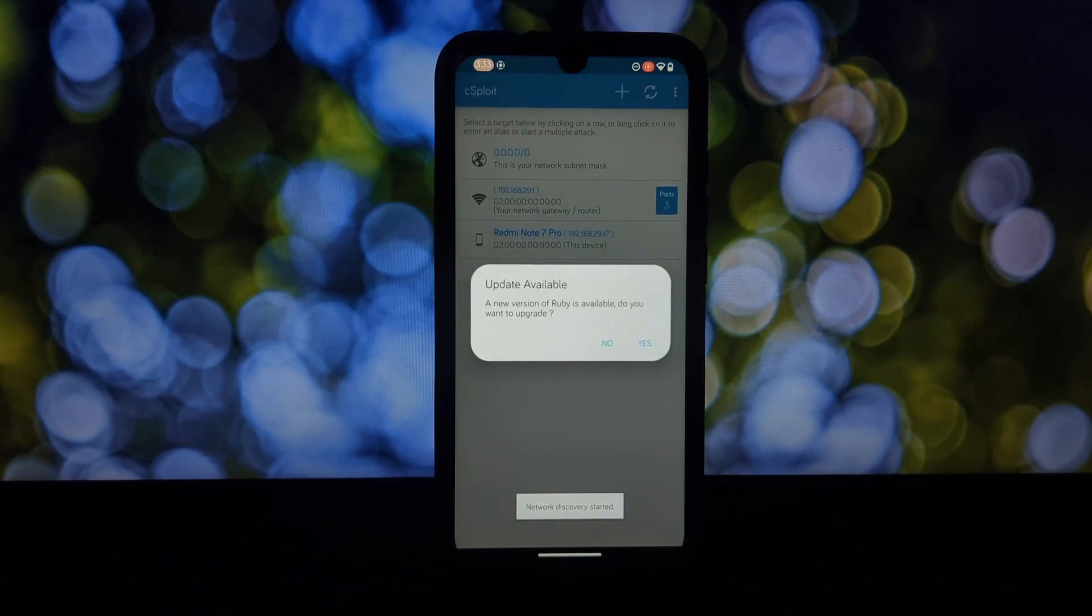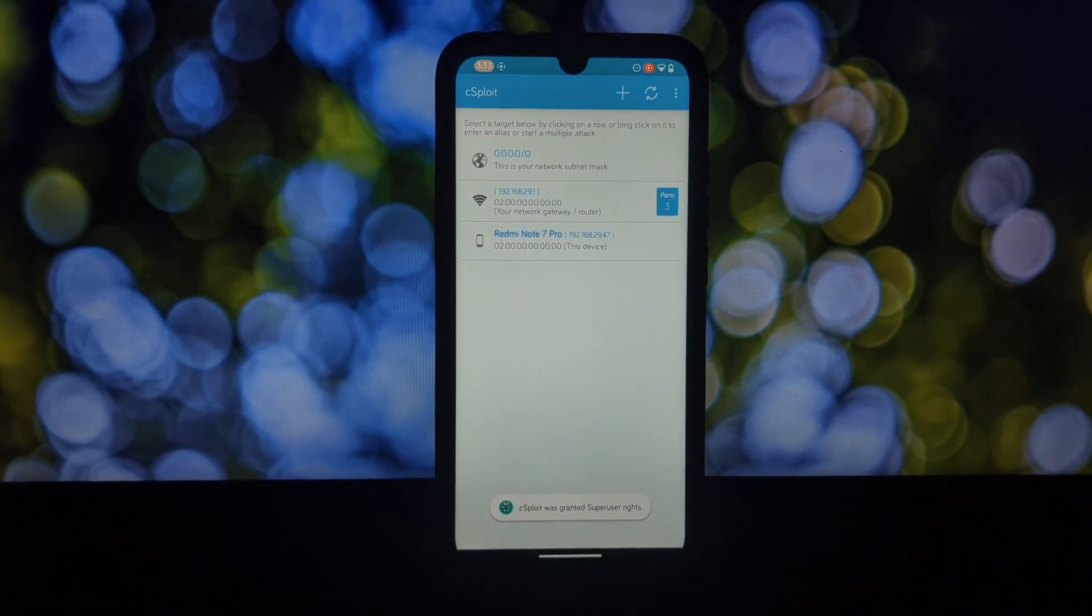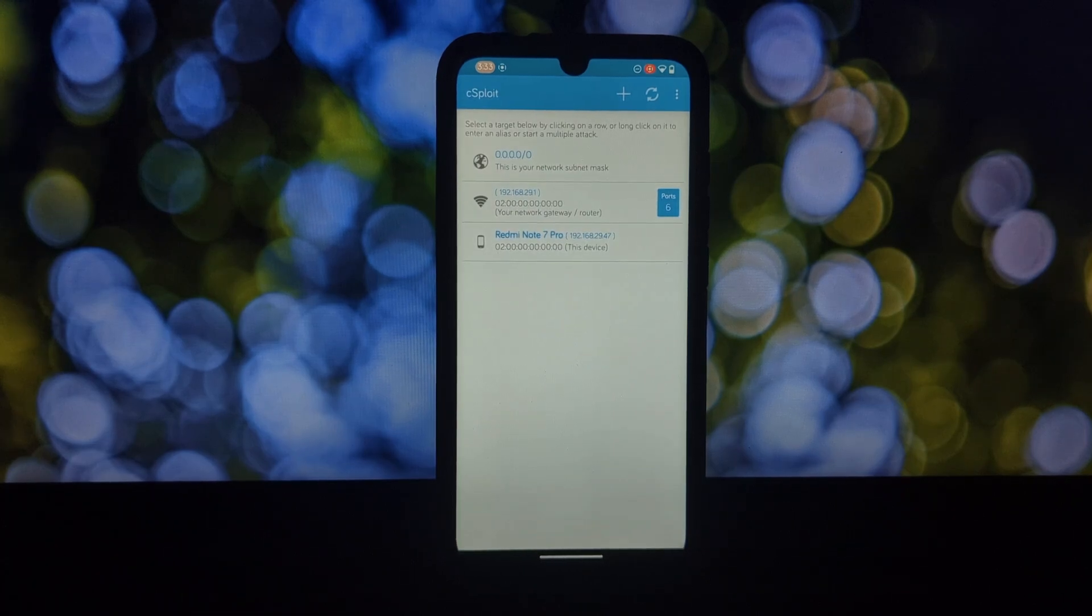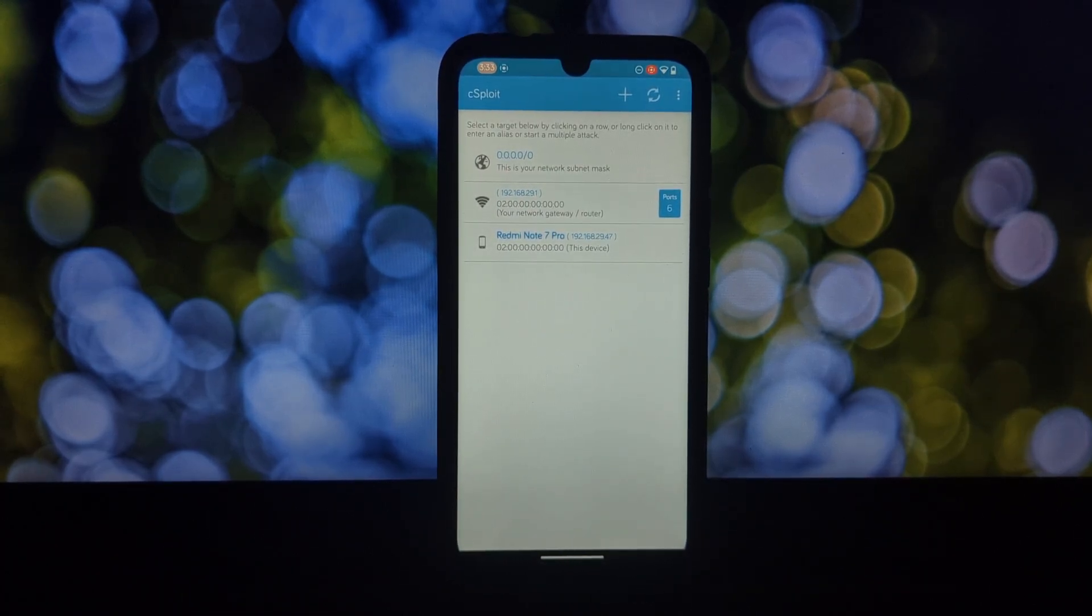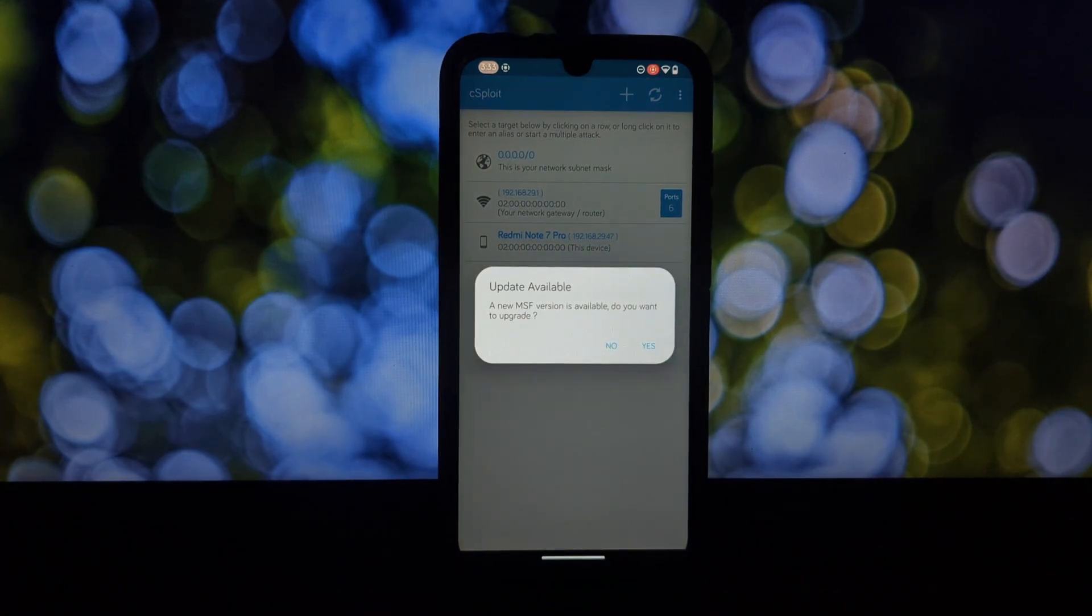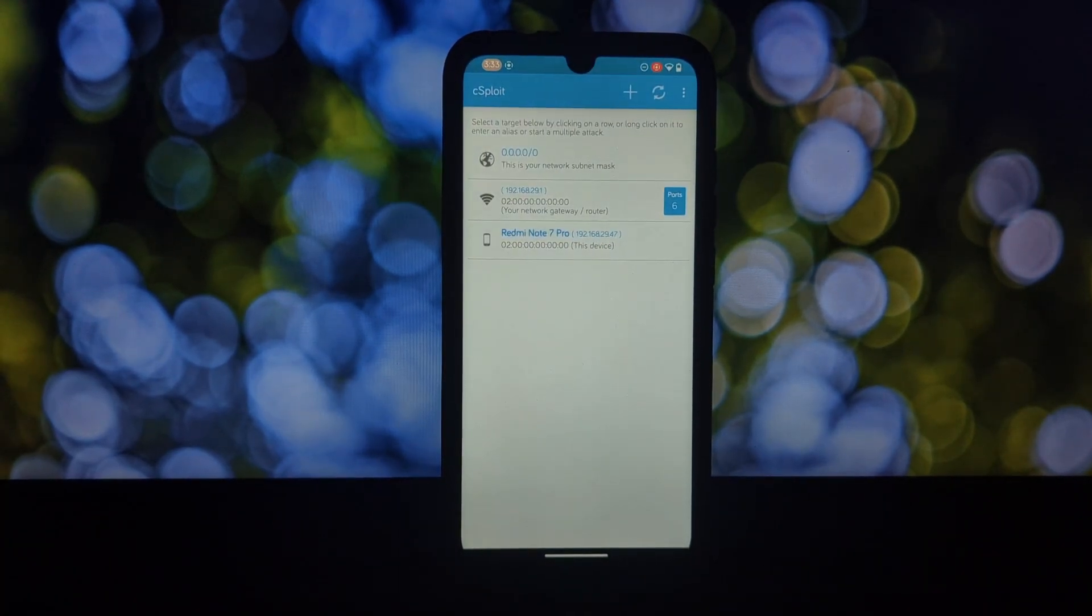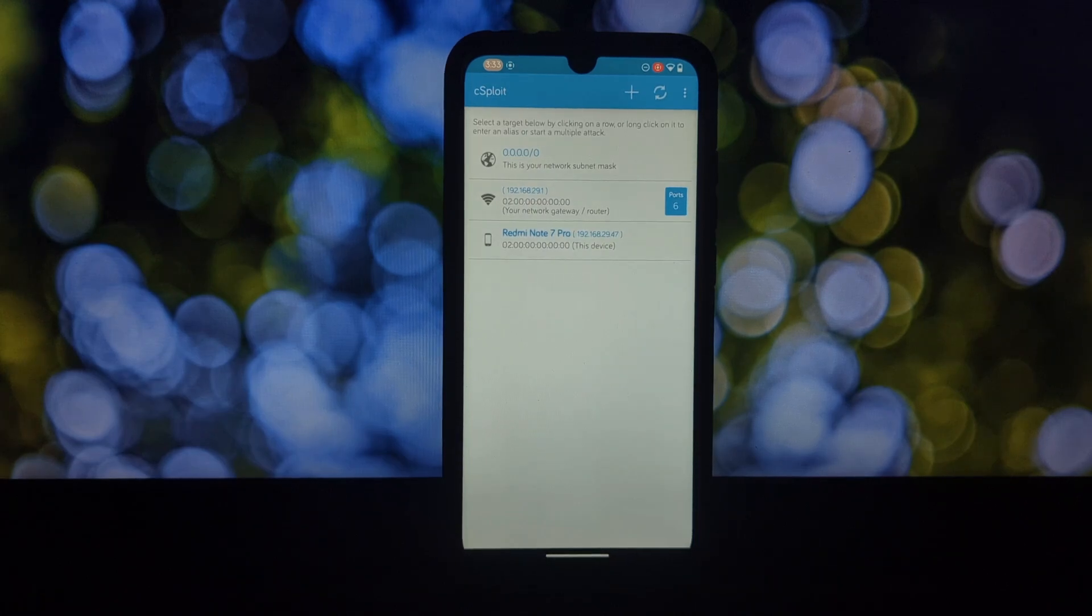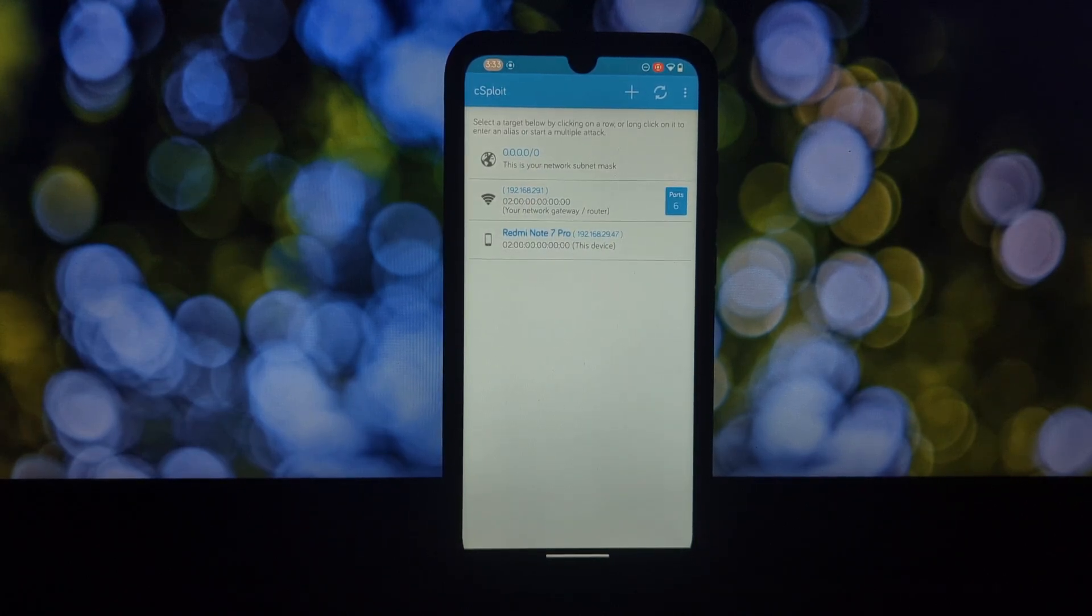What can CS Floyd do? Network analysis: CS Floyd can map your local network, fingerprint devices, and identify open ports. Vulnerability scanning: it can even search for weaknesses in connected systems using the Metasploit framework.